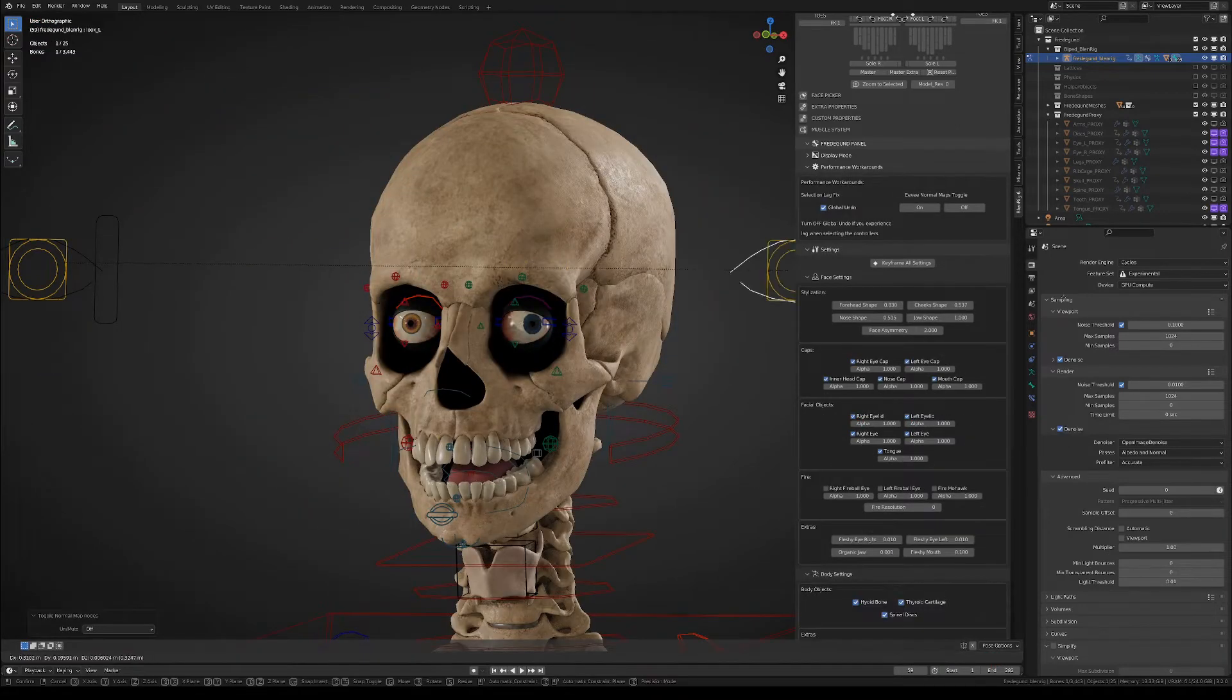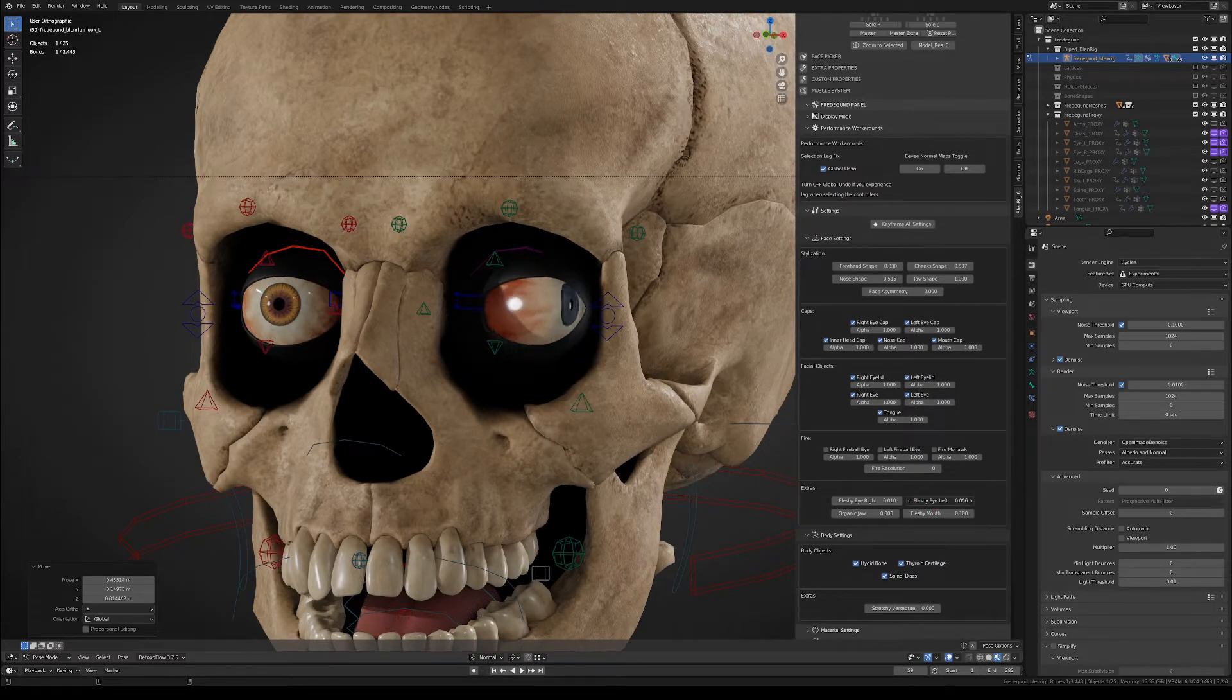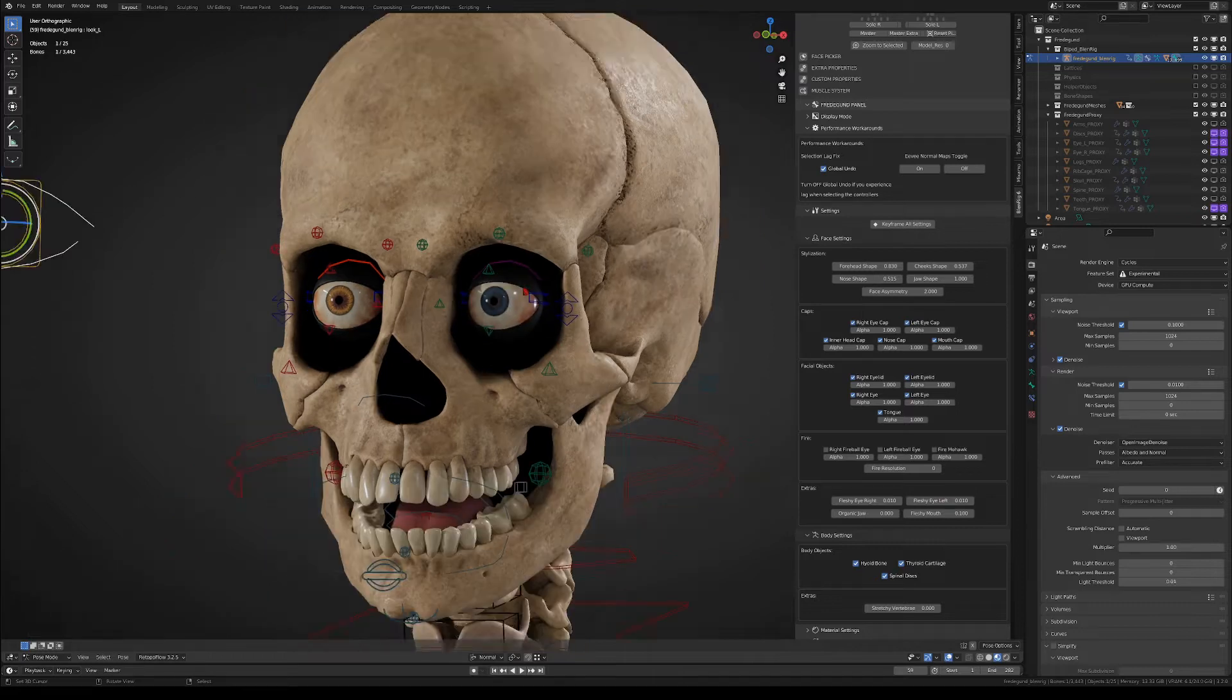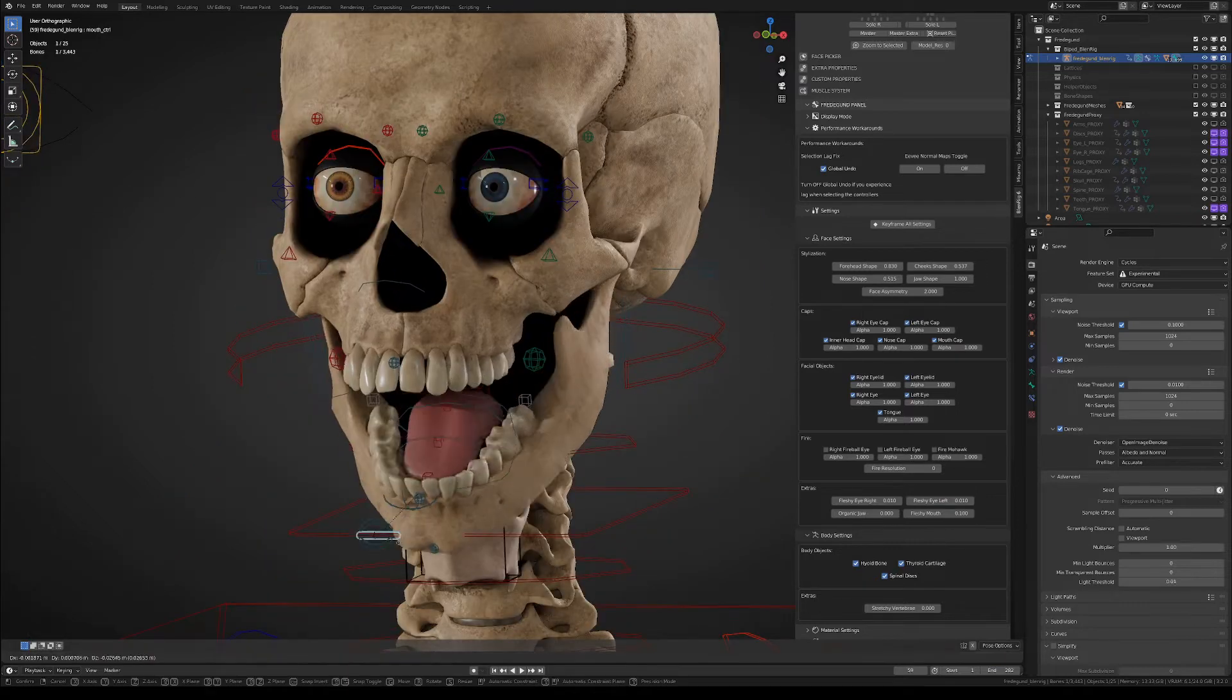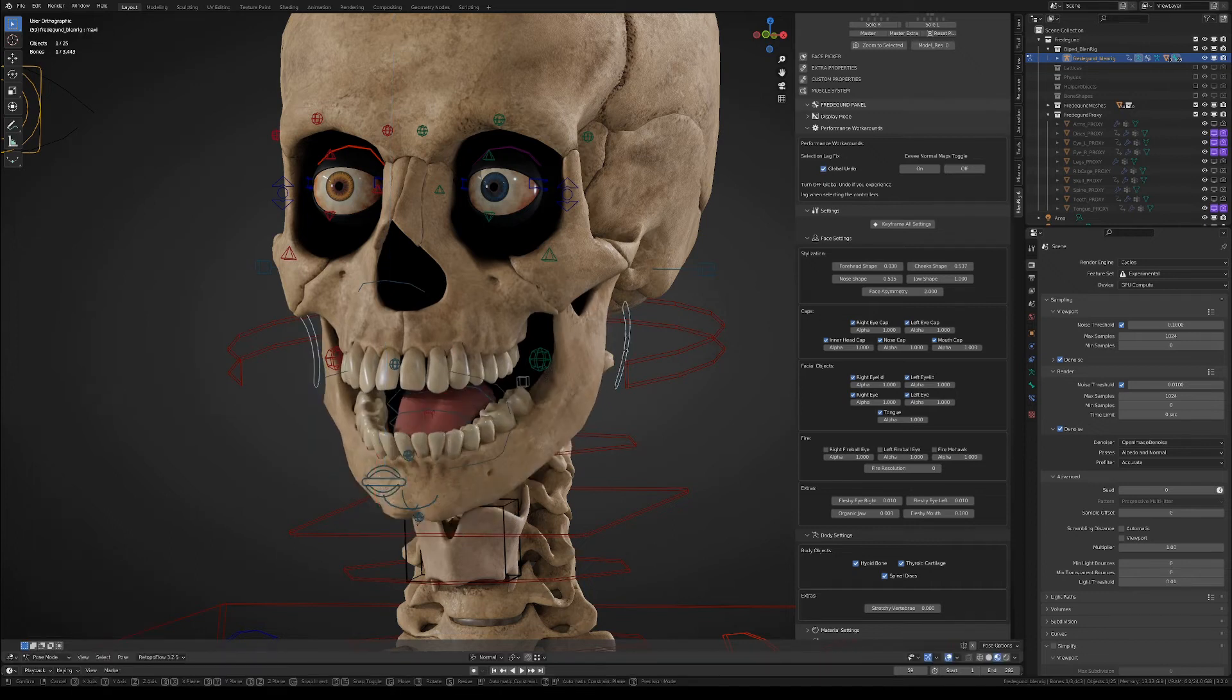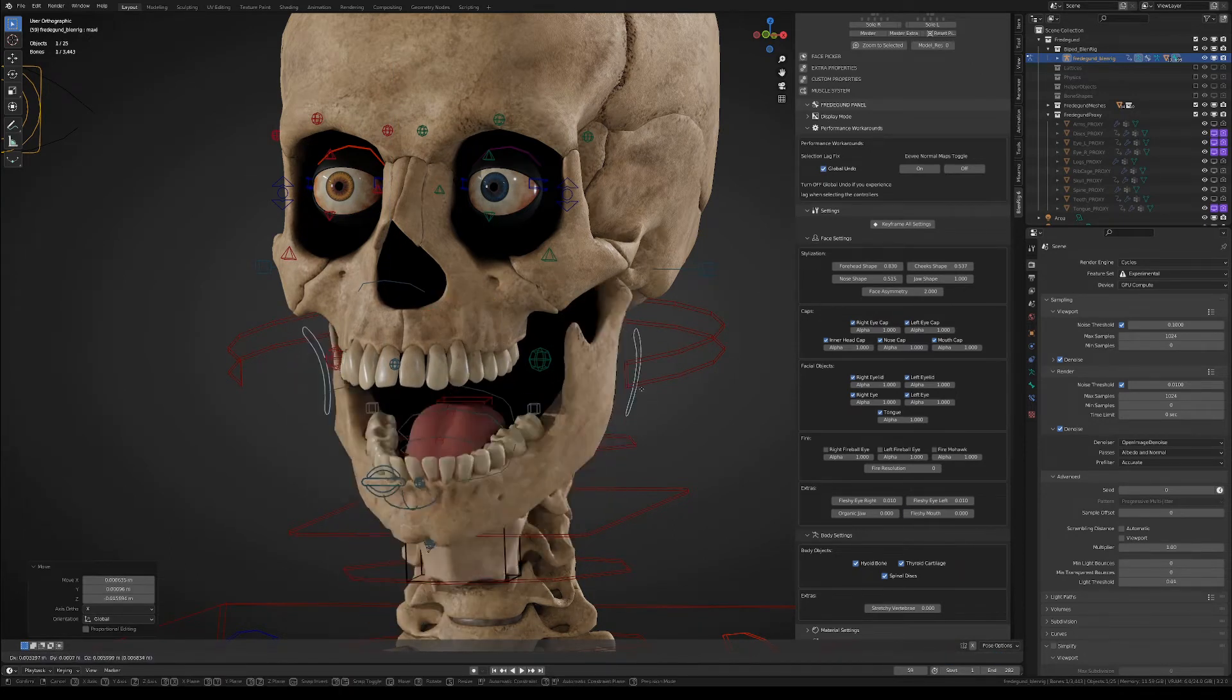Then we have the fleshy eyes sliders which make the eyes deform in a kind of organic way when they look to the sides. It's just a secondary deformation that might fit the character. Same with the fleshy mouth slider which, as you see, drags the upper mouth when the jaw opens or moves.